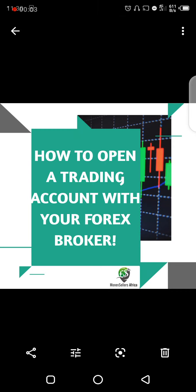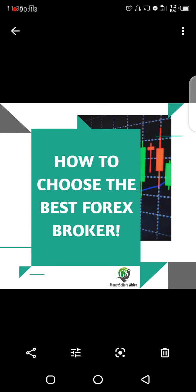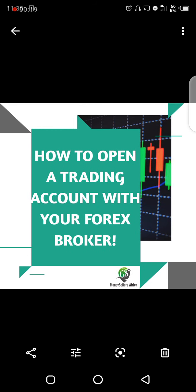Hello and welcome. I want to do this short video to show you how to open a trading account with your forex broker. I did a post last week on how to choose the best forex broker for you, and I have a lot of people reaching out asking me how to open a trading account with the broker. I recommended two different brokers, and I'm going to be using HotForex to do this example.